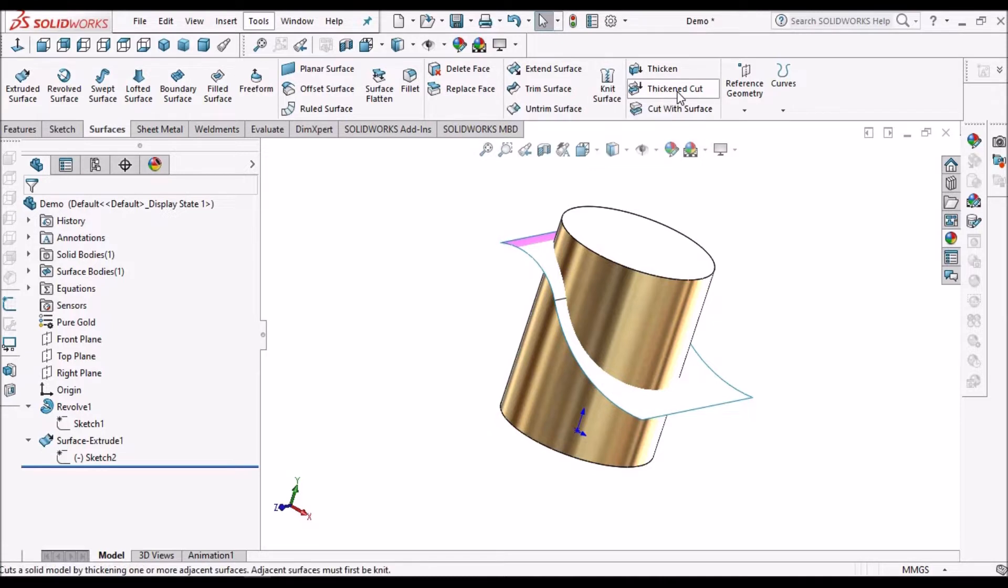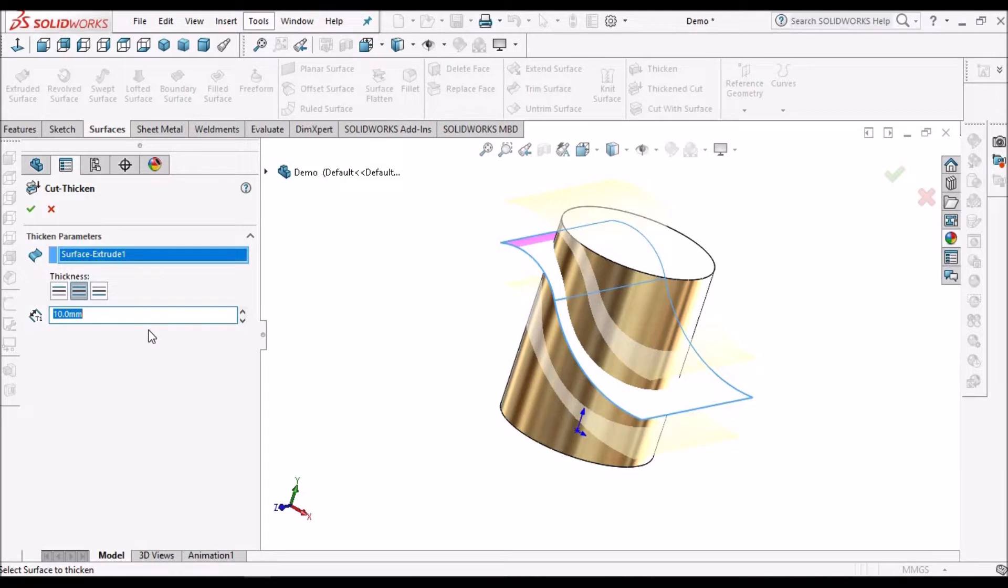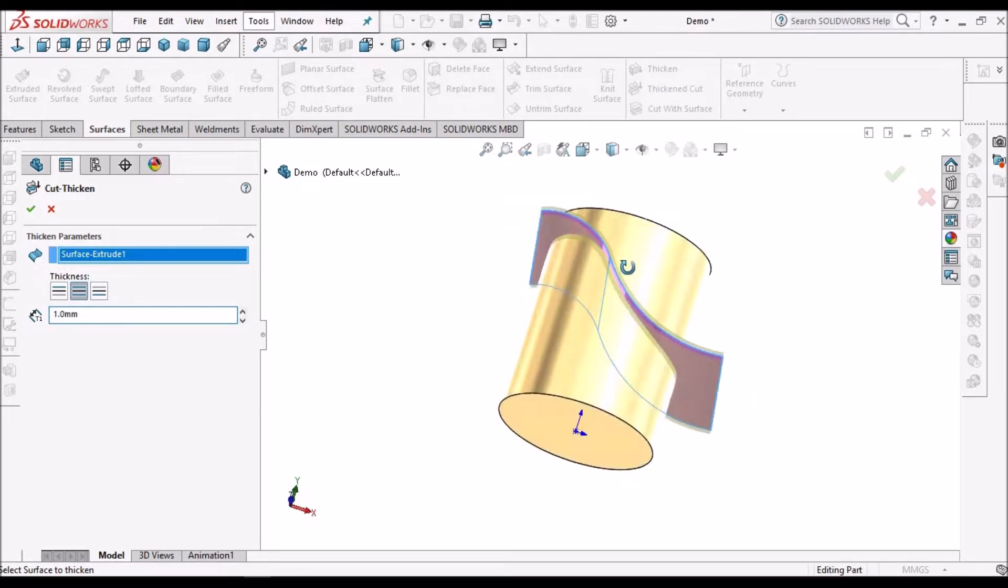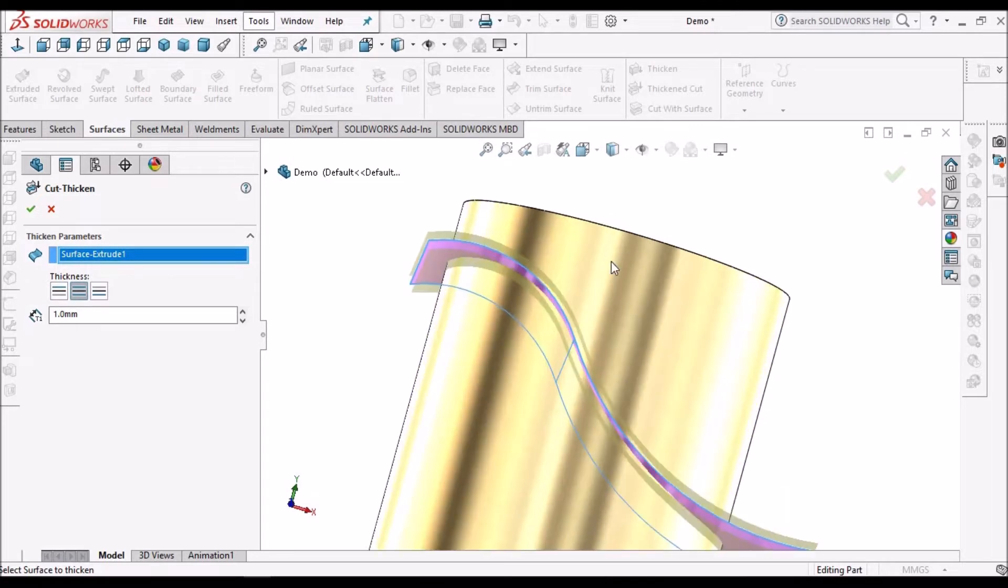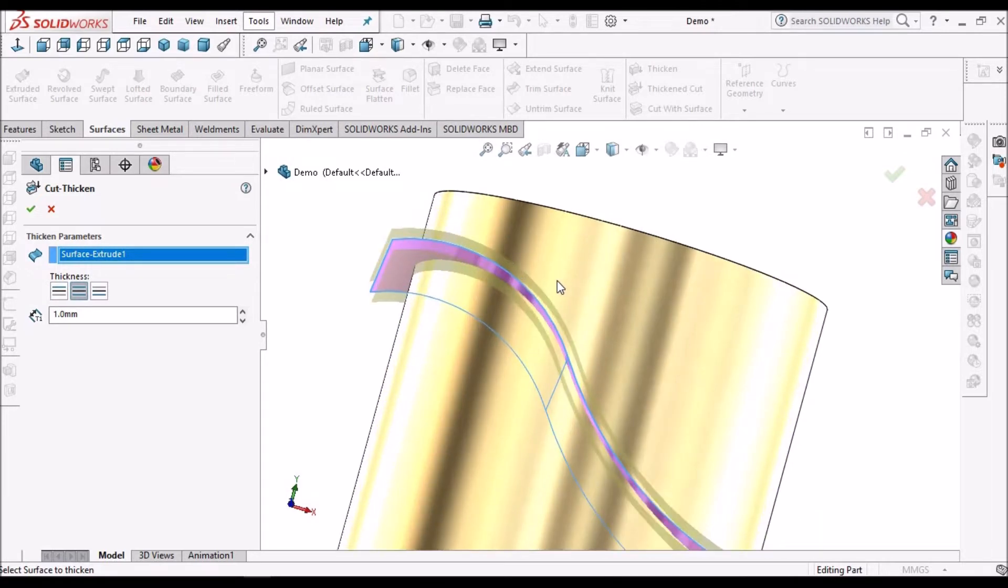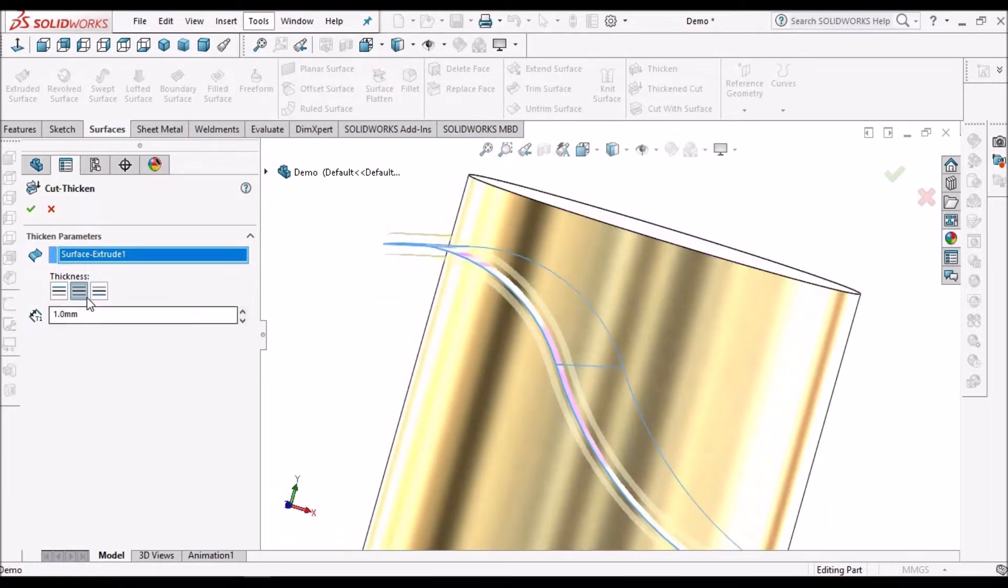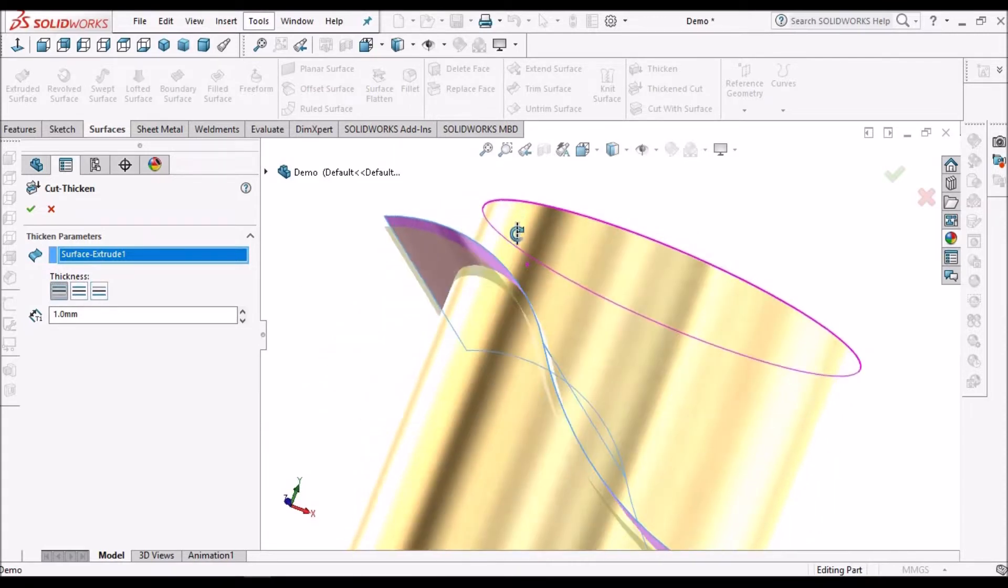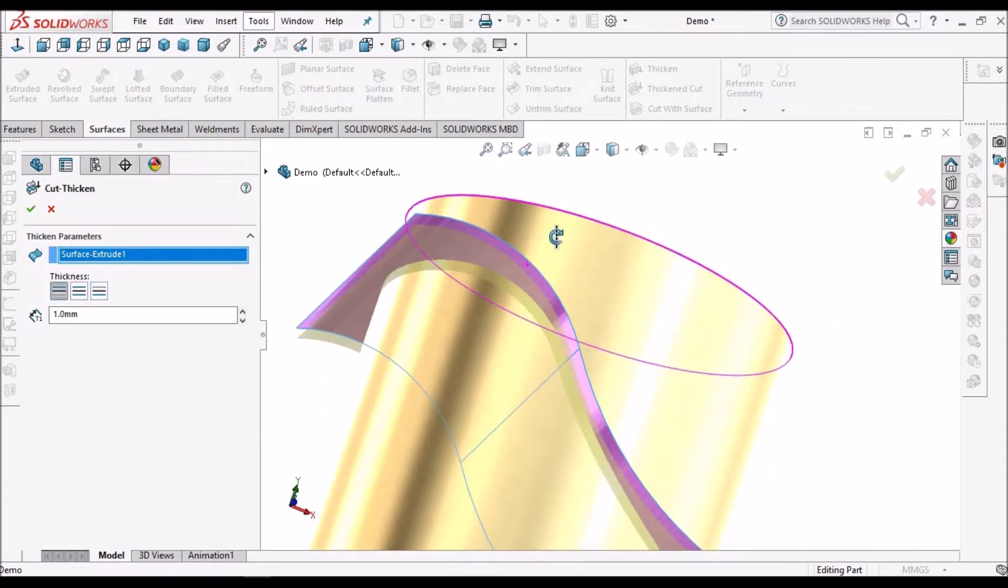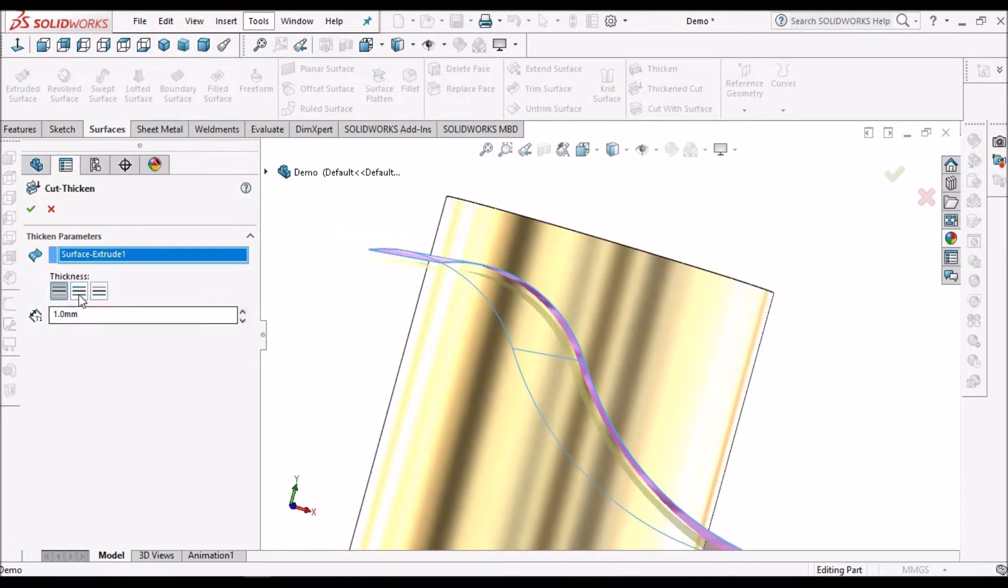Now select thickened cut. Here I am giving 1 mm. See, here we can select any option like both sides, one side, or other side. We can use any option. Here I am using both sides.